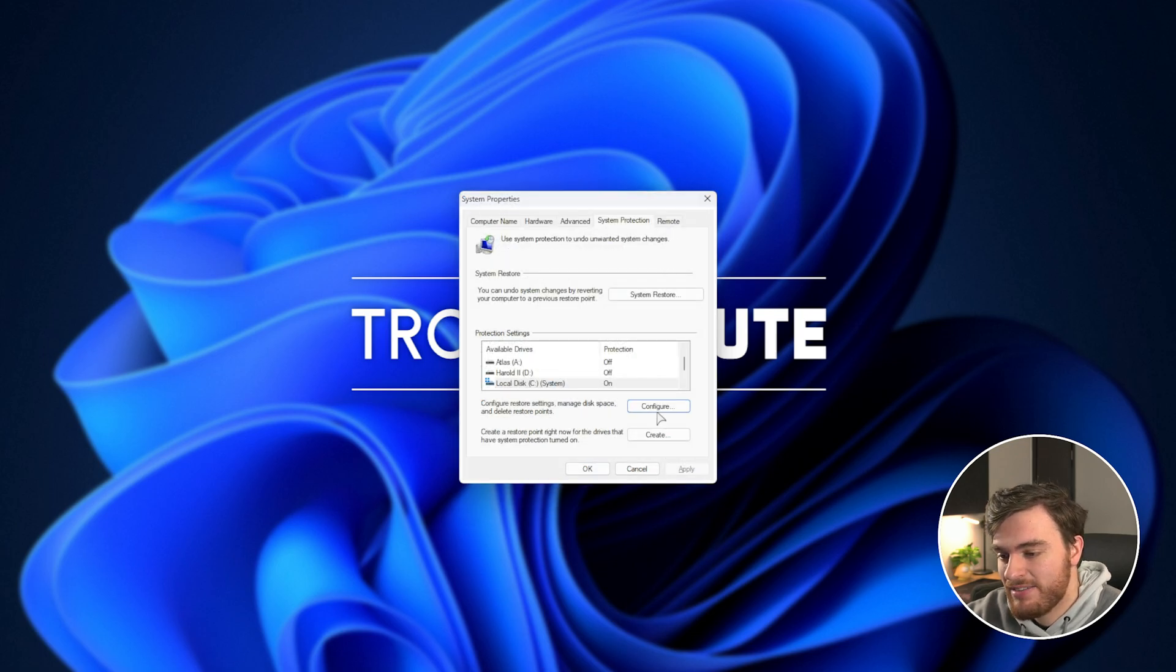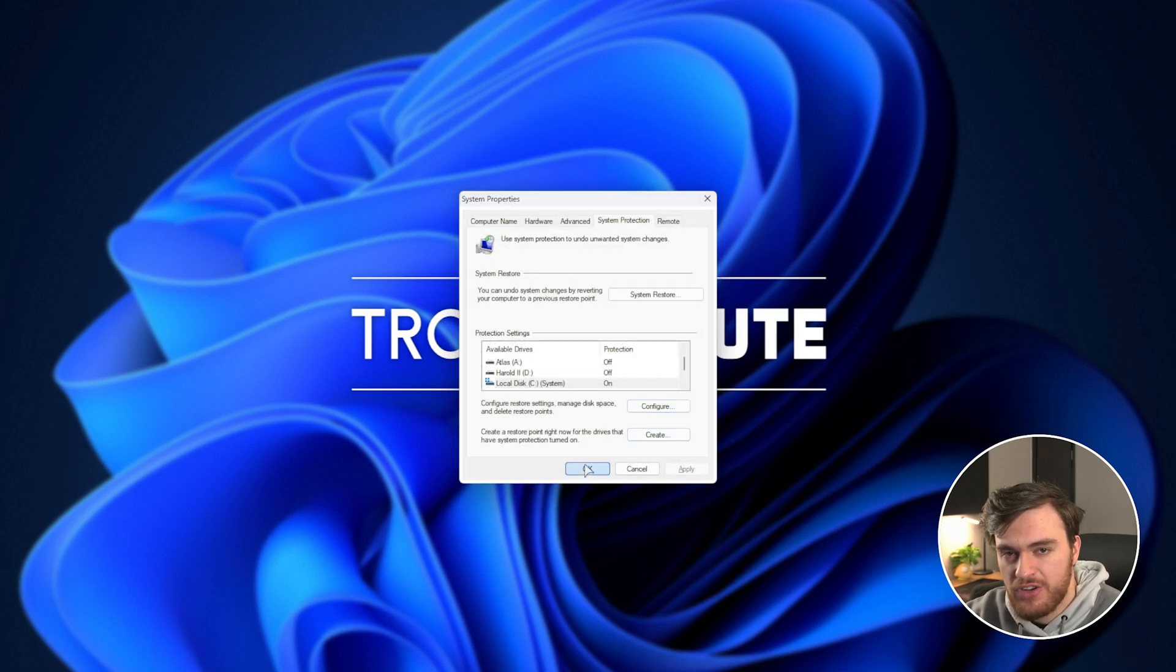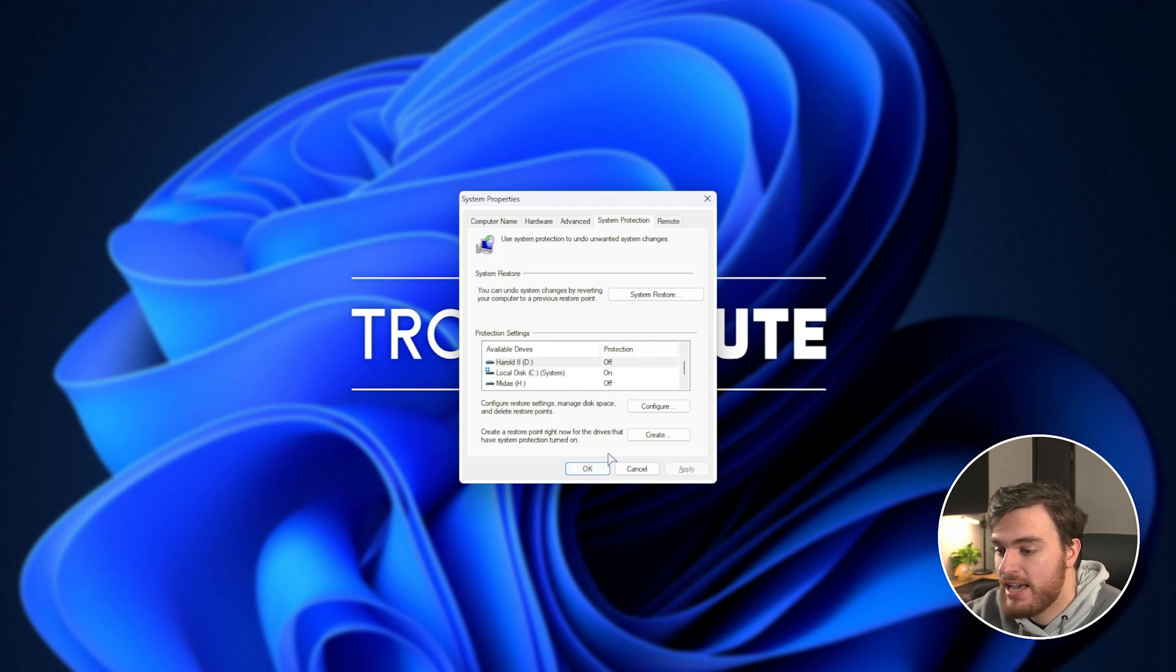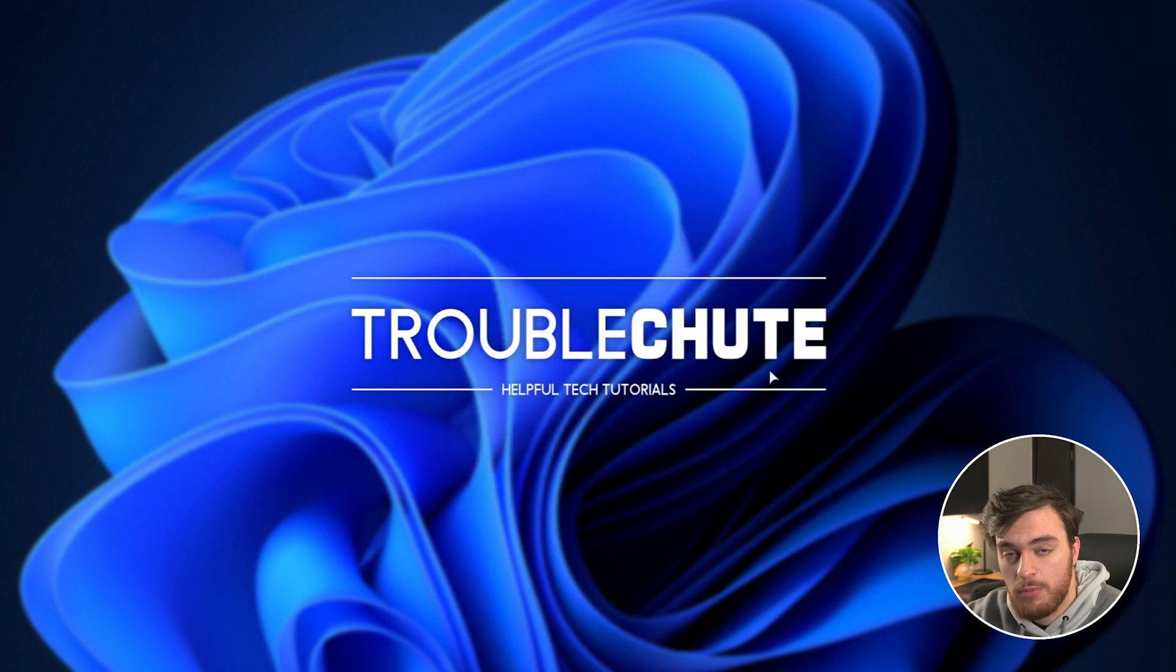We've saved a ton of space, and hopefully you have too. You can check your other drives to see if you've got Restores enabled there, which you'll see under the Protection tab over here, but that's pretty much it.